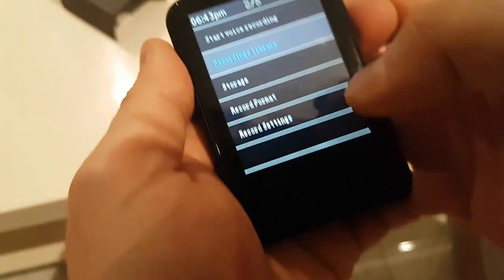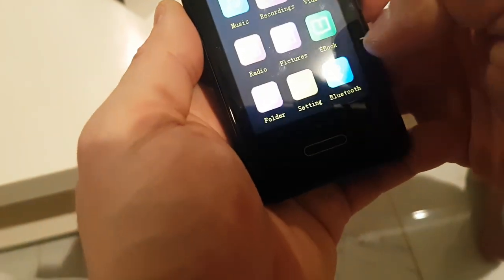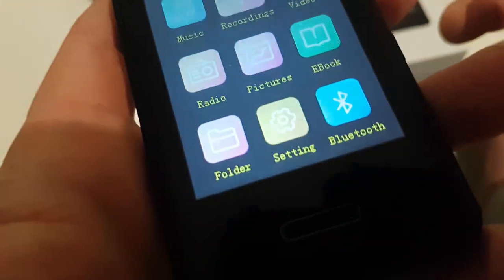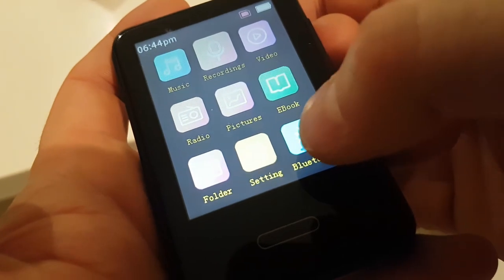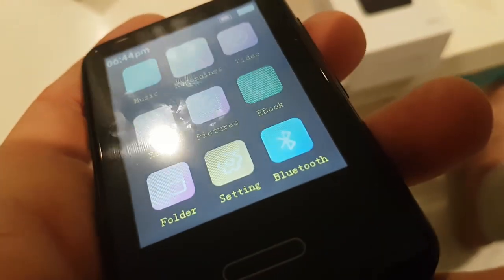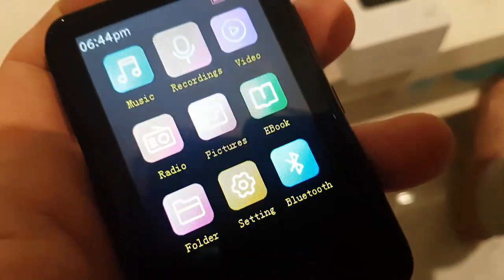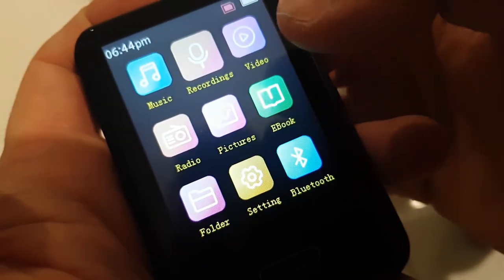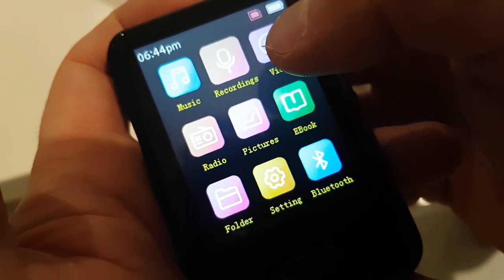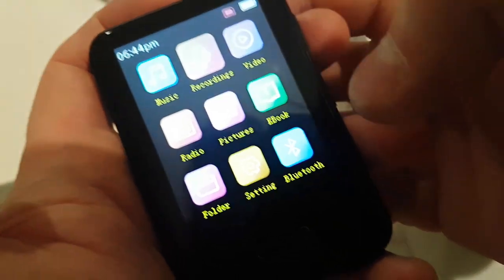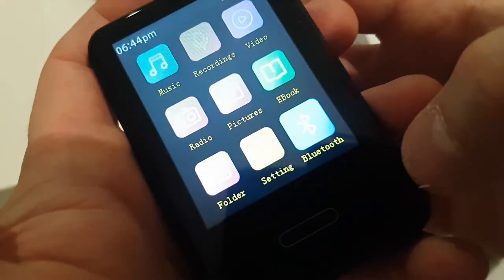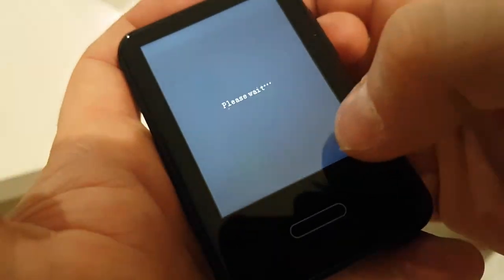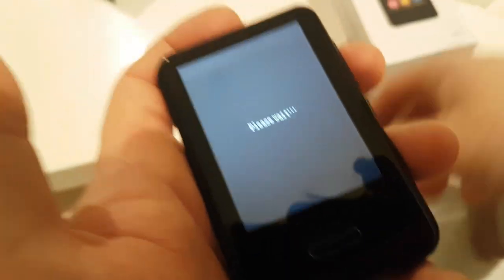Alright. So again, let me just go one more time. We'll take you through all these options here. You've got your Bluetooth, your settings, your pictures, your radio, your ebook, your video recordings, and music. Thank you guys so much for watching. And I will see you on the next one. Bye-bye.